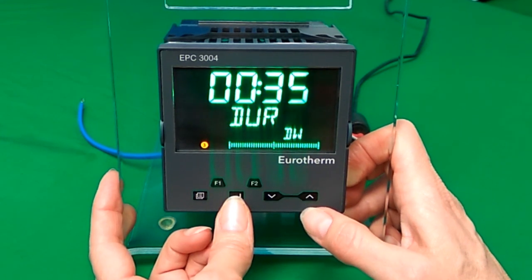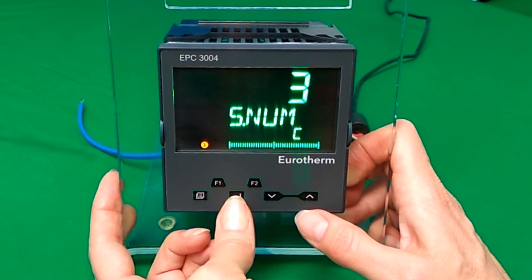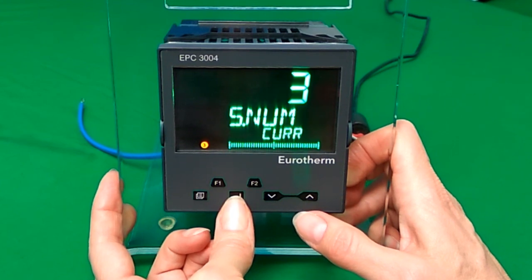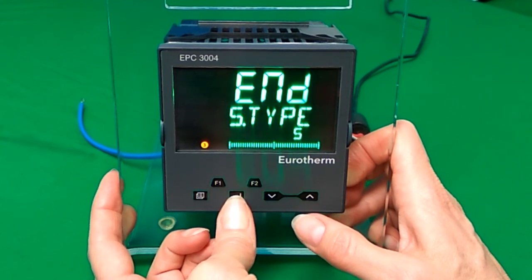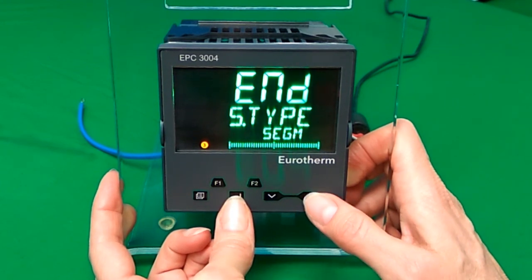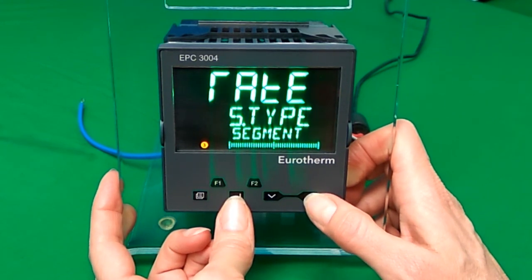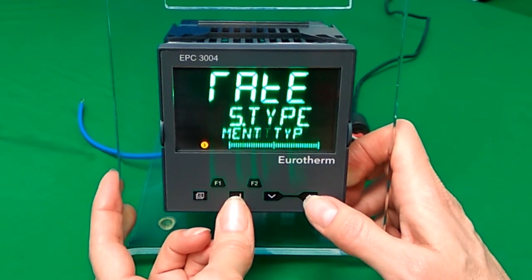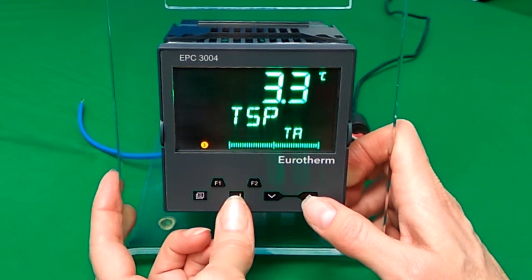And again, if you scroll to the next segment, you can change the type — in this case to a rate — and we're going to put it to 33.